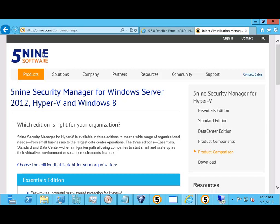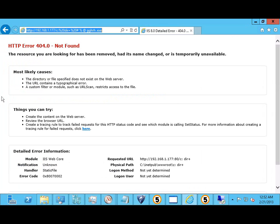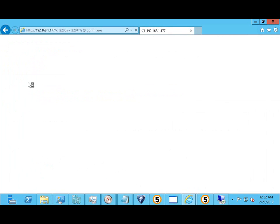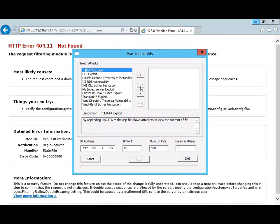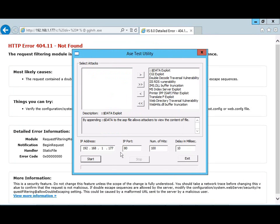Here we are on a Windows IIS web server that is about to be attacked. With the 5.9 Web Application Firewall installed, you'll notice the malicious attack is stopped and the administrator is alerted that the attack was thwarted. To take this attack a step further, we'll use a web server attack tool on our own web server.